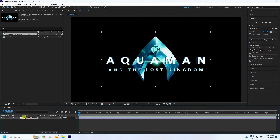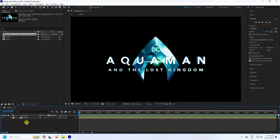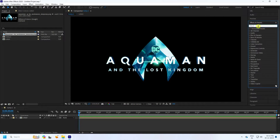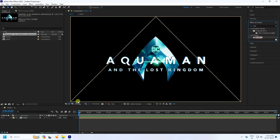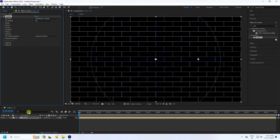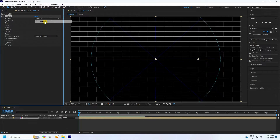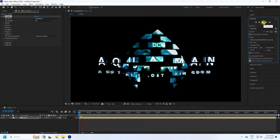Select your logo, right-click, and pre-compose — name it 'logo' and move all attributes. Check and press OK. Now go to Effect and Presets and type 'Shutter.' Apply the Shutter effect to the logo layer. See that's my effect — preview to check.